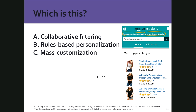So which is this — mass customization, rules-based personalization, or collaborative filtering? This is collaborative filtering, based on purchases that have been made or interest that has been shown. Unfortunately, it's my daughter's interest that has bled into my account — but it's still a good example of collaborative filtering using Amazon.